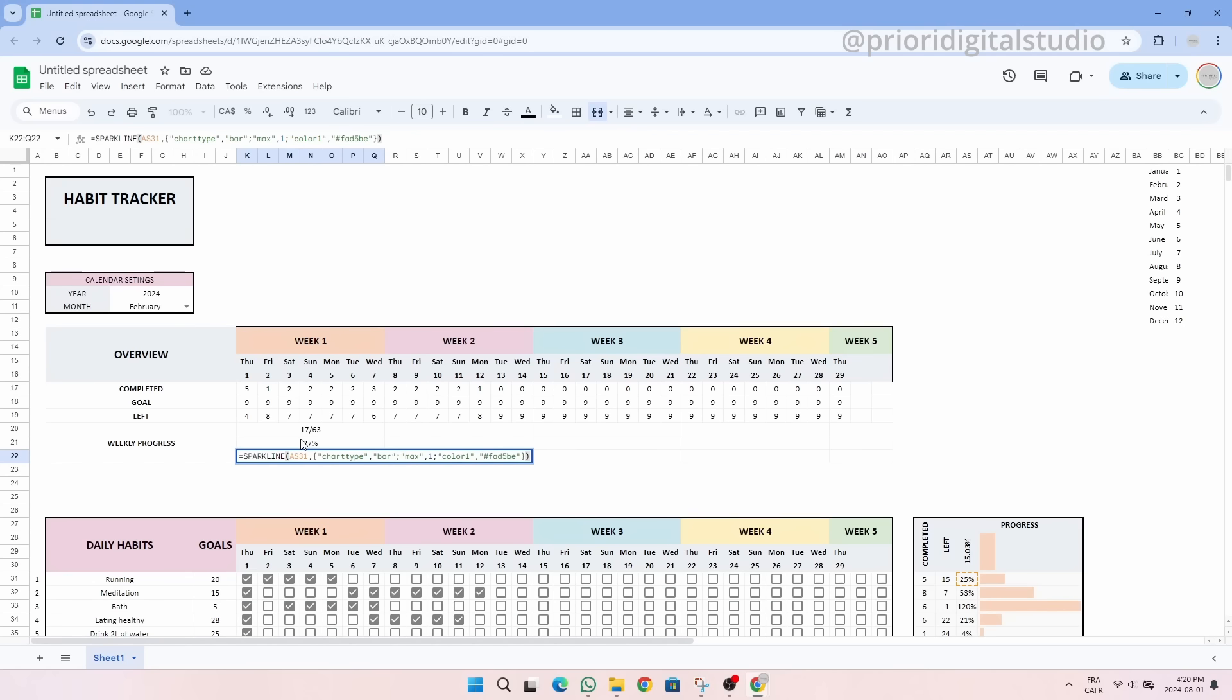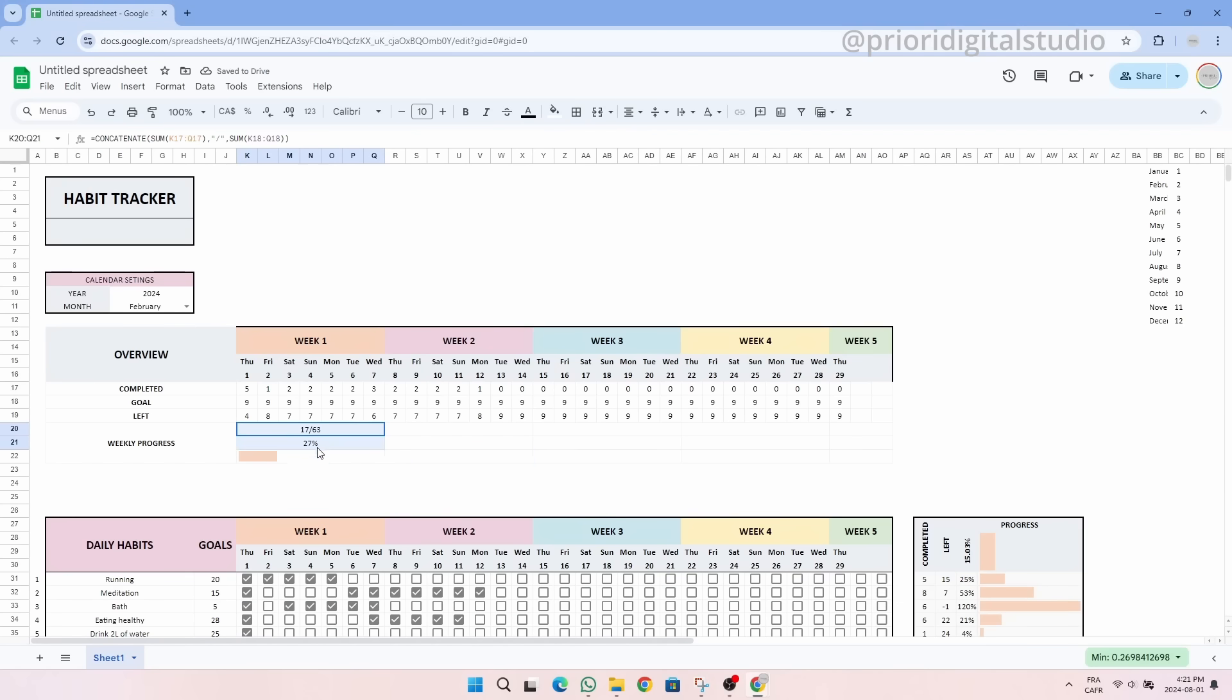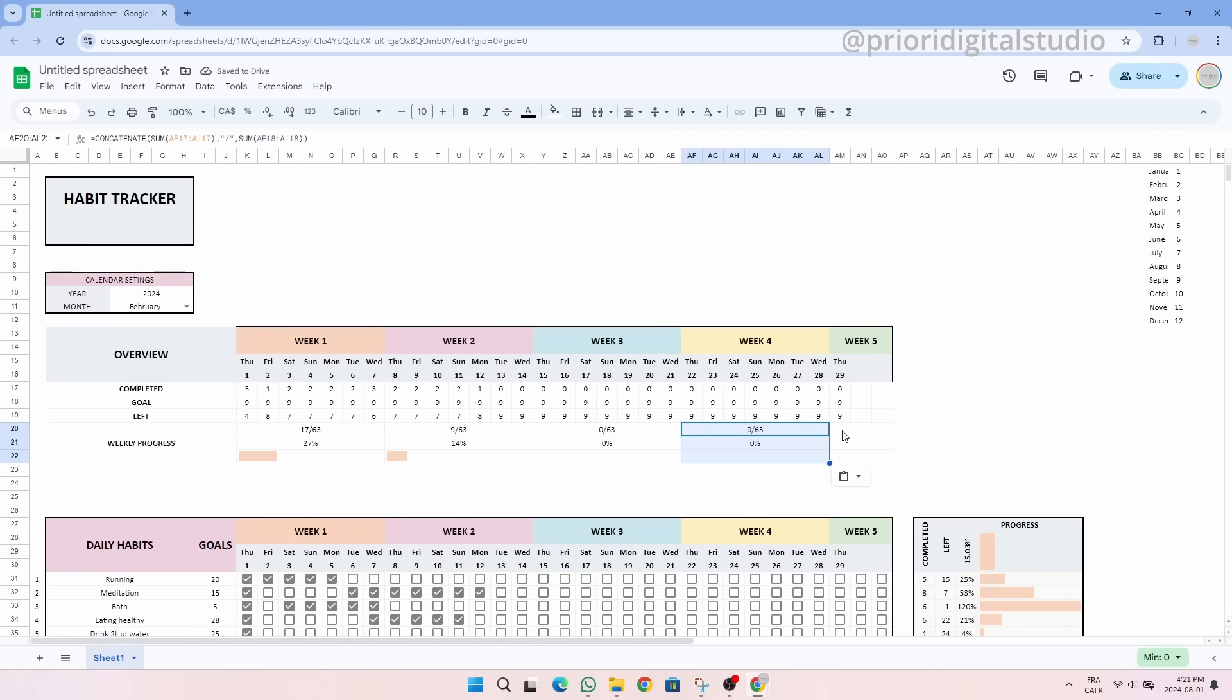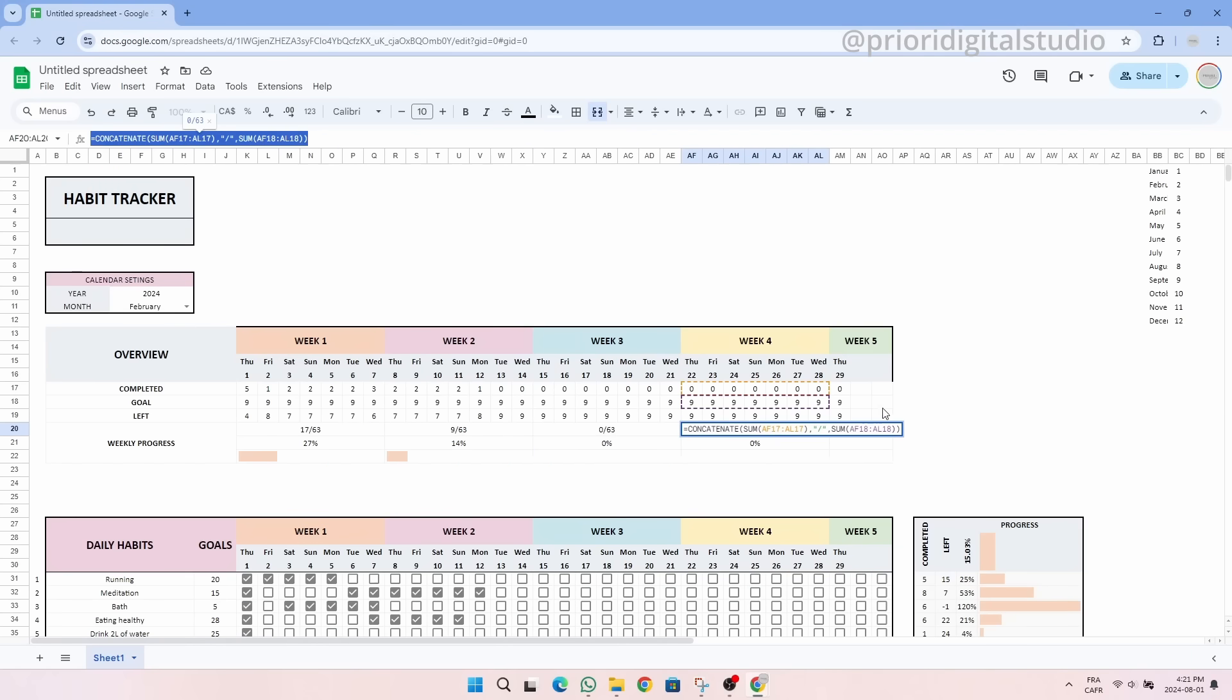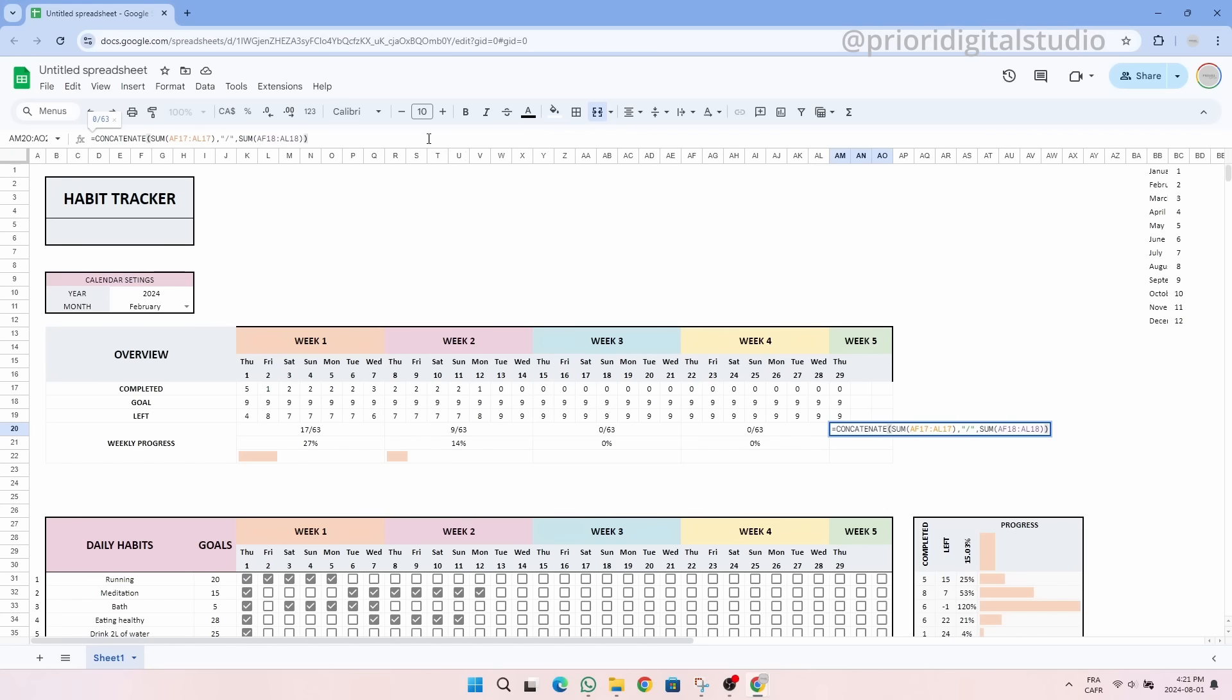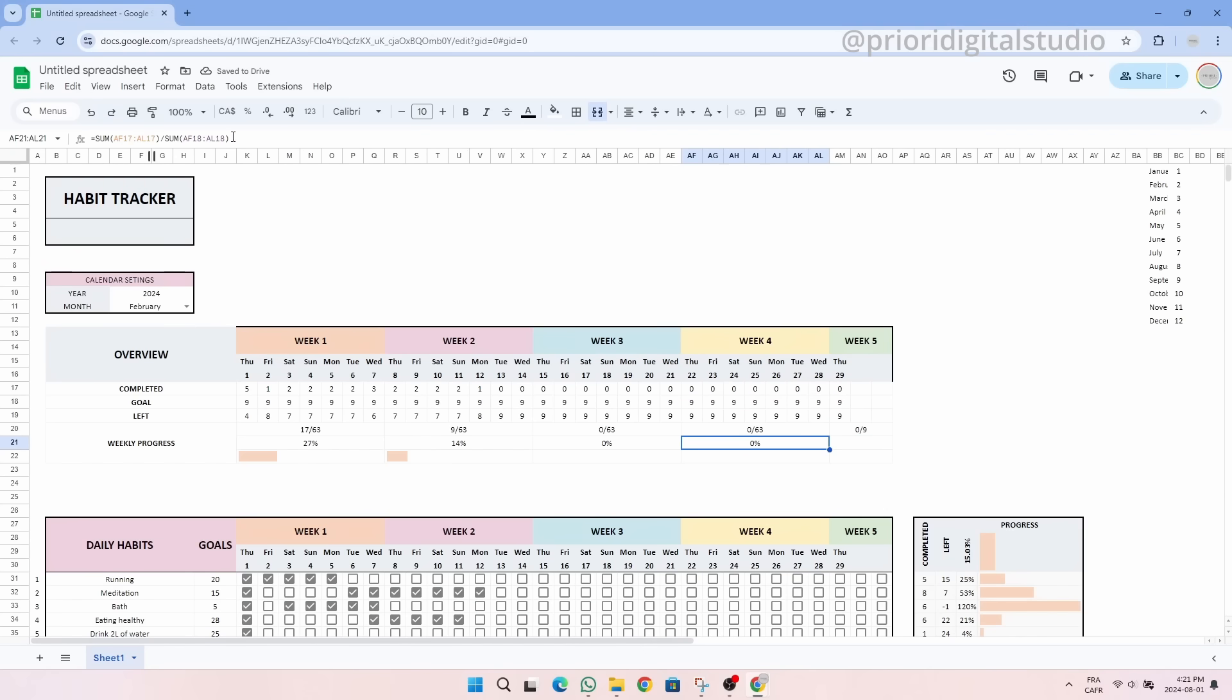Then we can do exactly the same division in order to calculate our progress as a percentage. And finally, for the last row, we can add a sparkline to better represent our progress. And there you have it. You just have to copy and paste from week to week. Be careful for the last week since there are only three days.